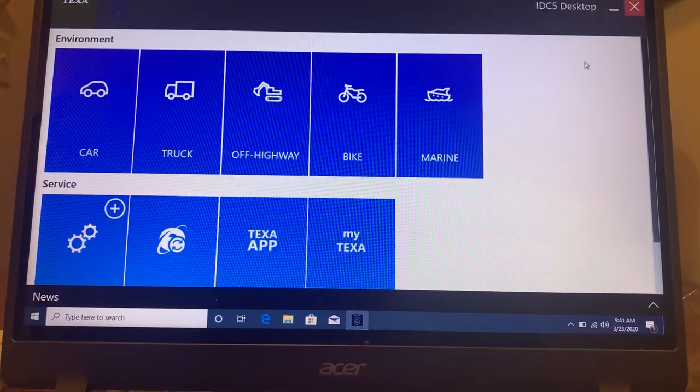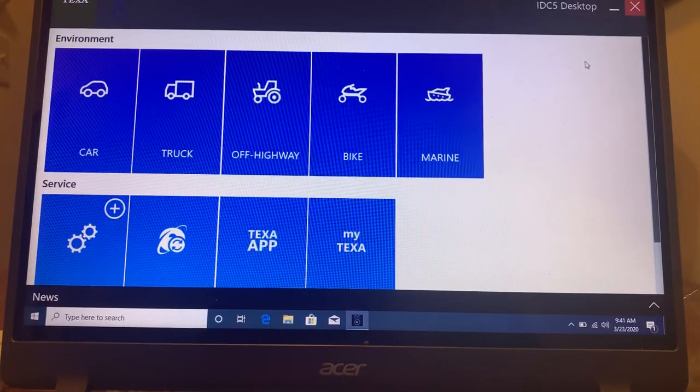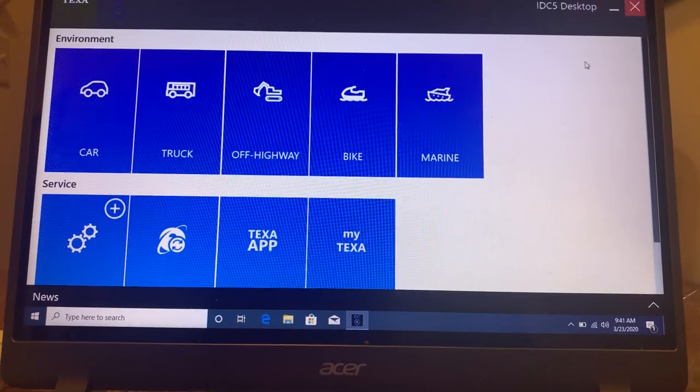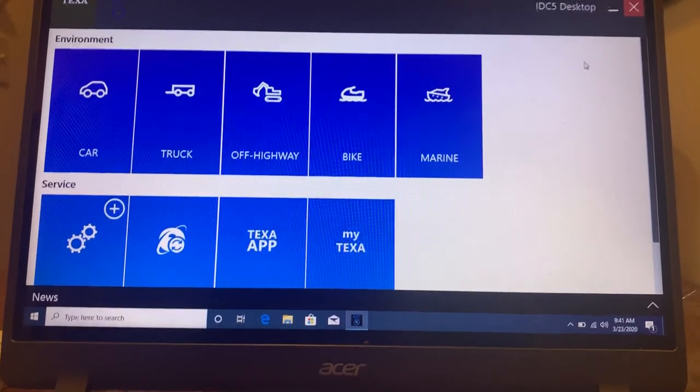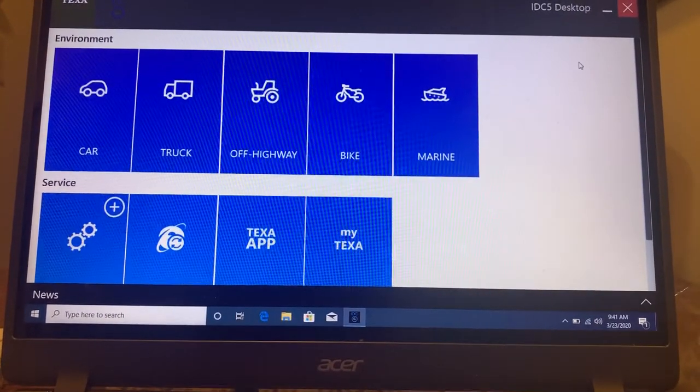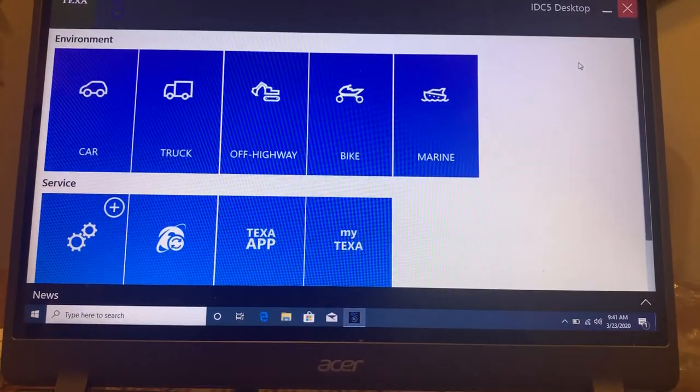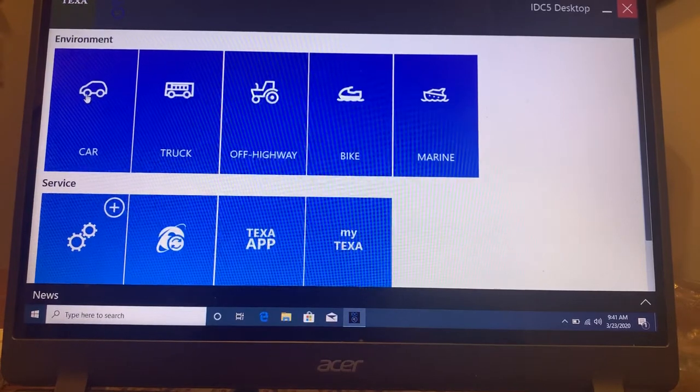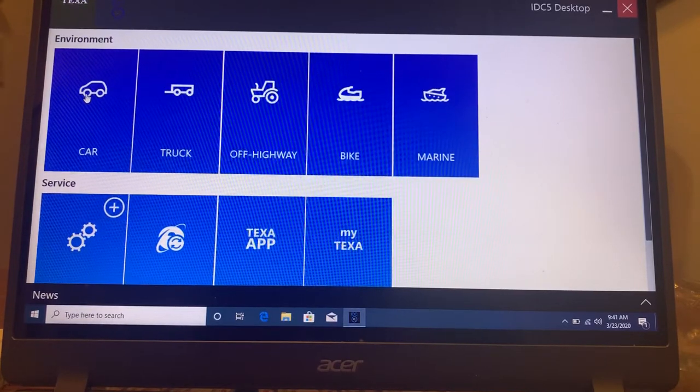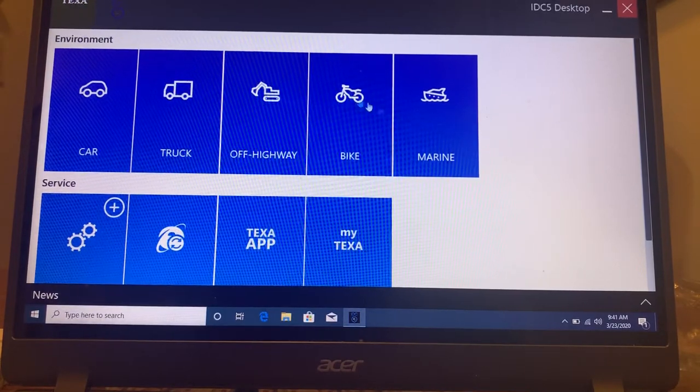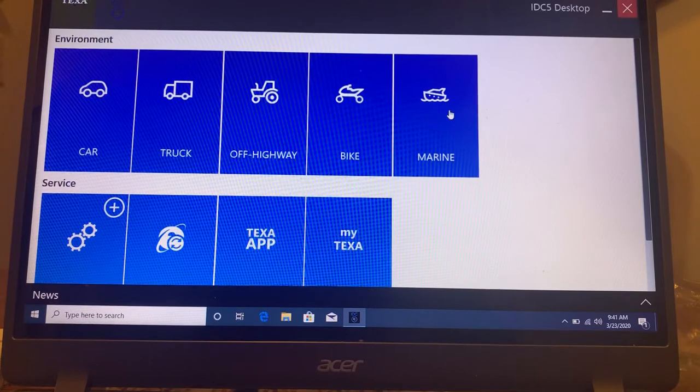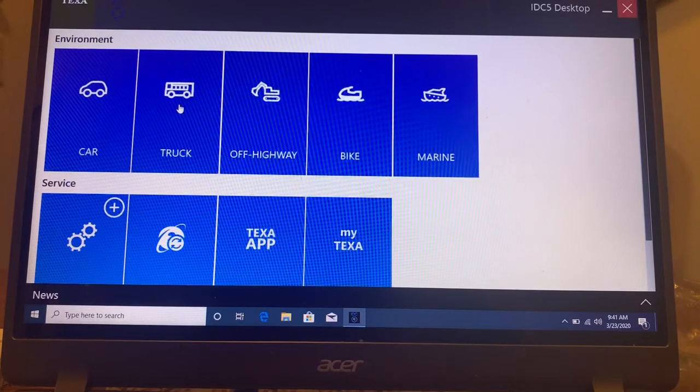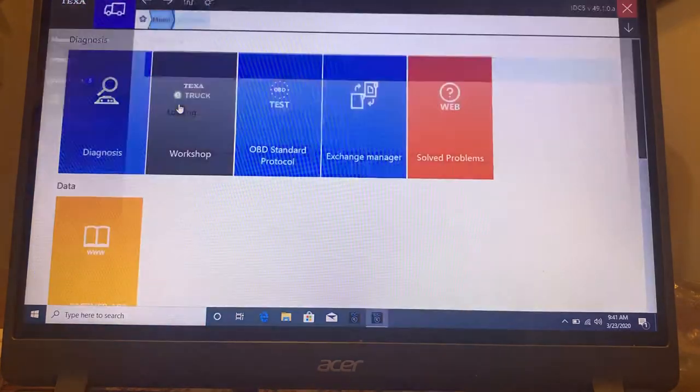This is a quick little demo of the TEXA software for medium and heavy-duty trucks. As you can see it also does exotic cars, off-highway, bike, and marine, but the environment that you would be interested in would be the truck.